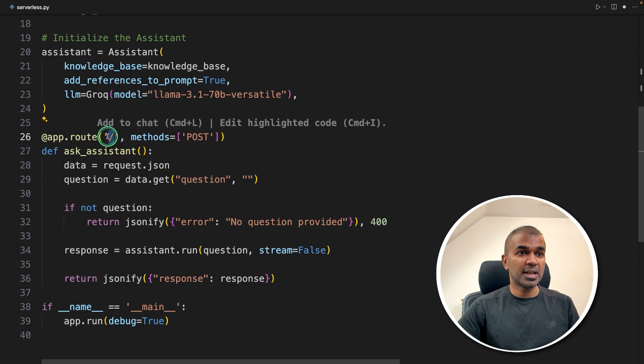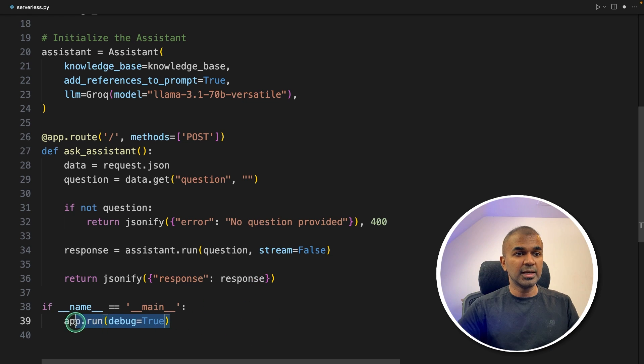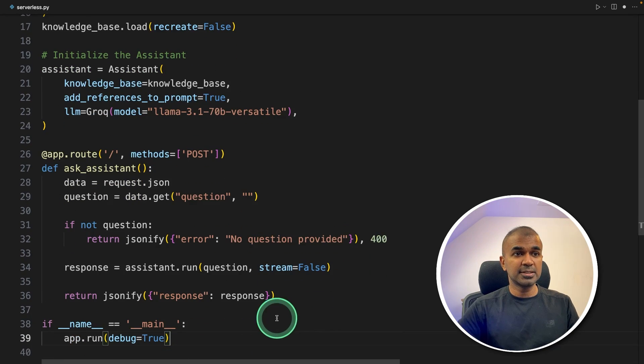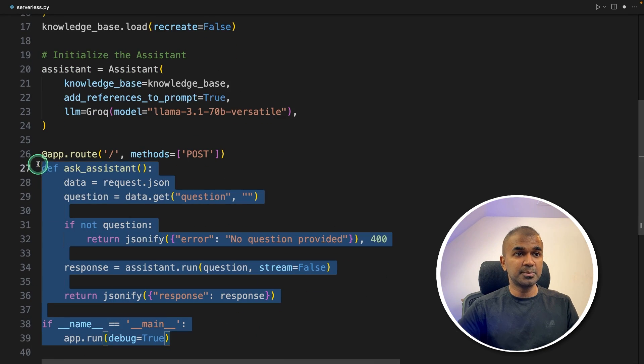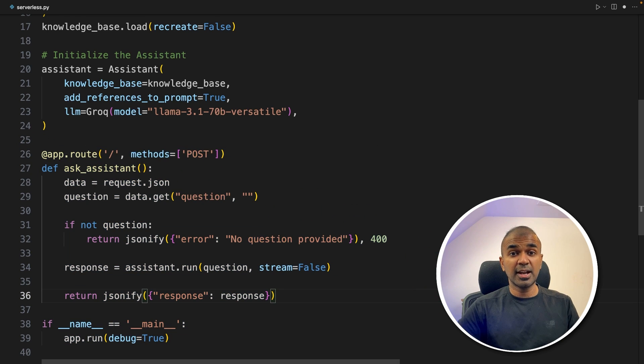That's it, and it's going to use this endpoint. Finally, app.run to run the Flask application—just only this bit of code, and we've created a serverless endpoint.